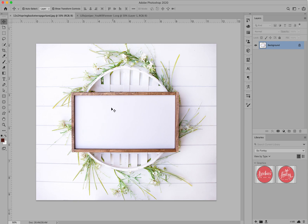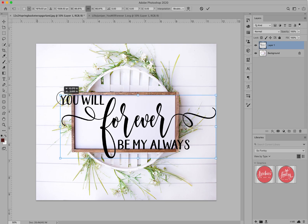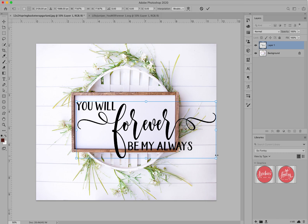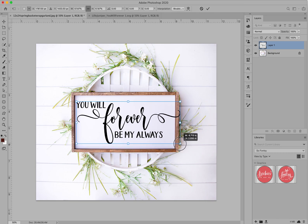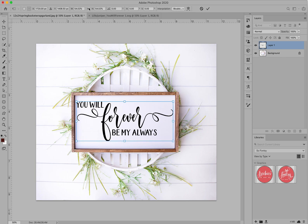Hop back over to your mock-up image and paste it right on there. Hold down the Shift key on the Mac and you can resize it — make sure you're holding Shift to keep the proportions. You can also change the width and height by entering percentages or pixels up here and lock it so that it stays proportional.